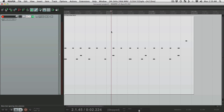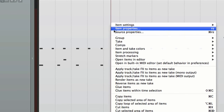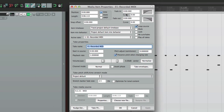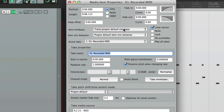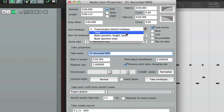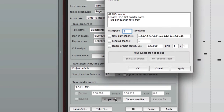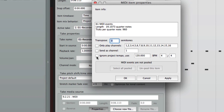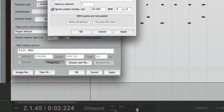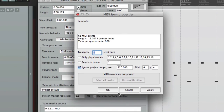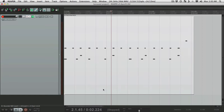Now we're going to select it, right-click it, and choose Item Properties. From here, we're going to choose the Time Base and set it to Time. This is going to make sure that Reaper doesn't time-stretch our MIDI item. Next, we're going to go down to Properties and choose to ignore the Project Tempo. Make sure it's set to the same tempo as your song — right now it's 120, make sure it's the same down here. Hit OK. And now if we change the tempo of our song, it's not going to change the beat.